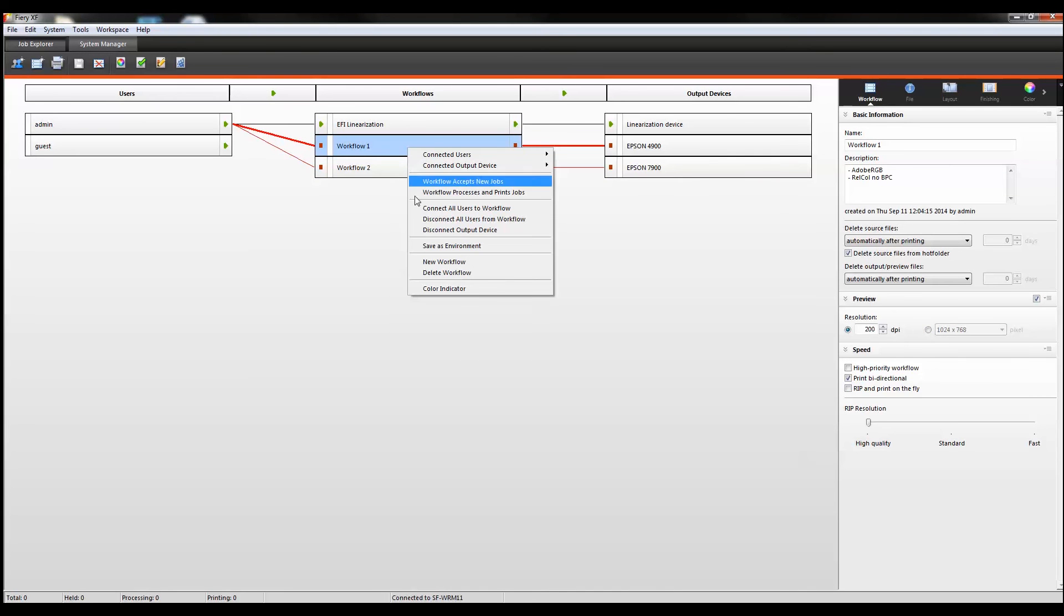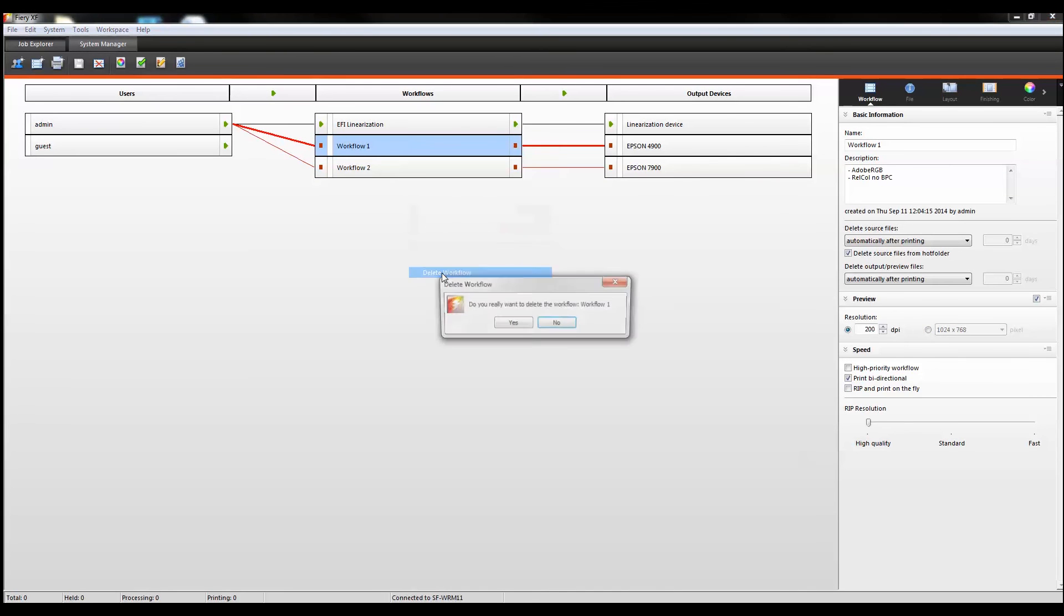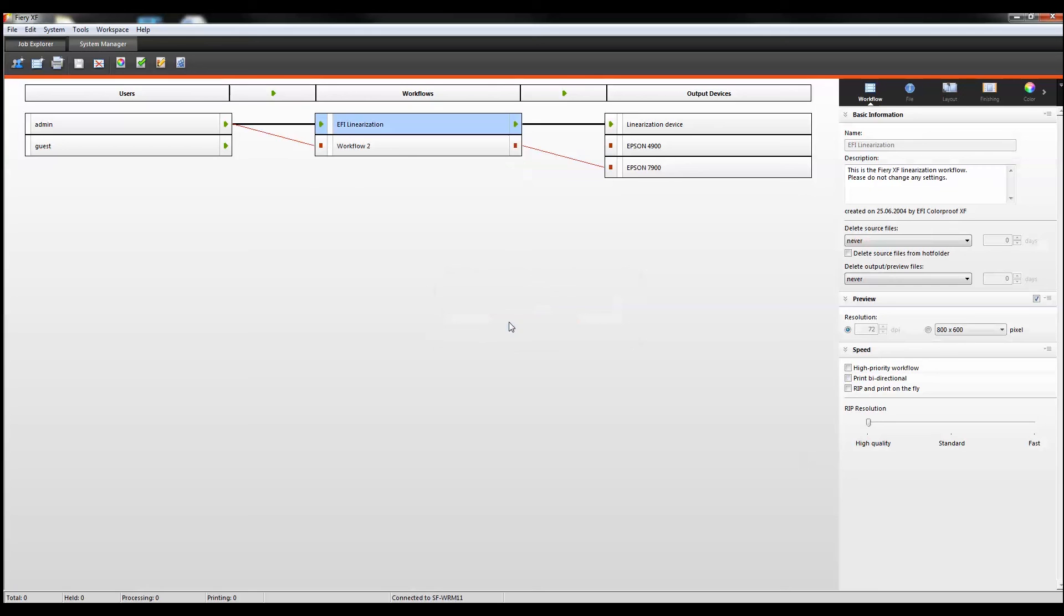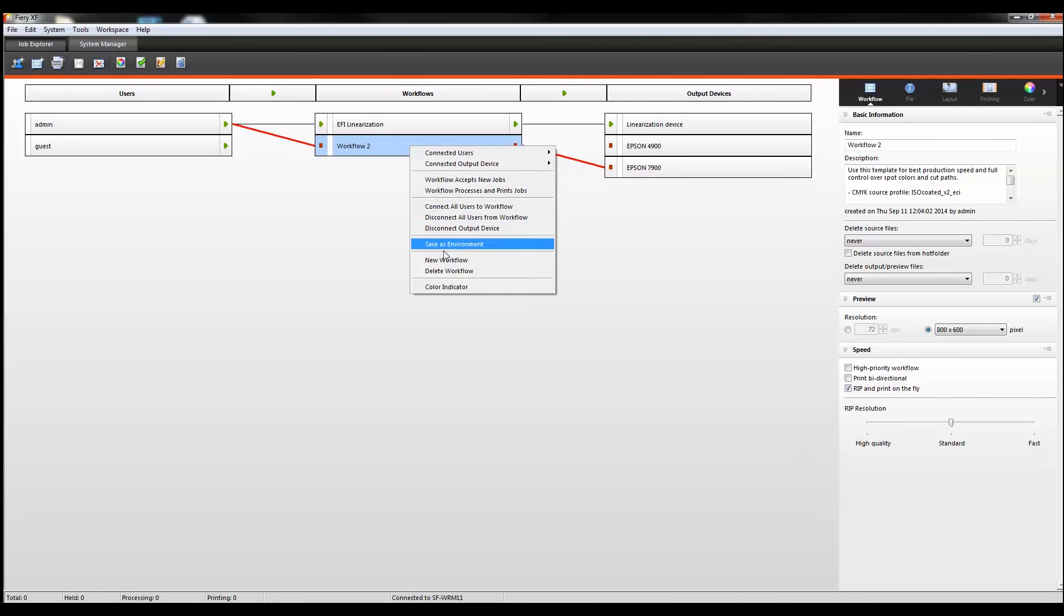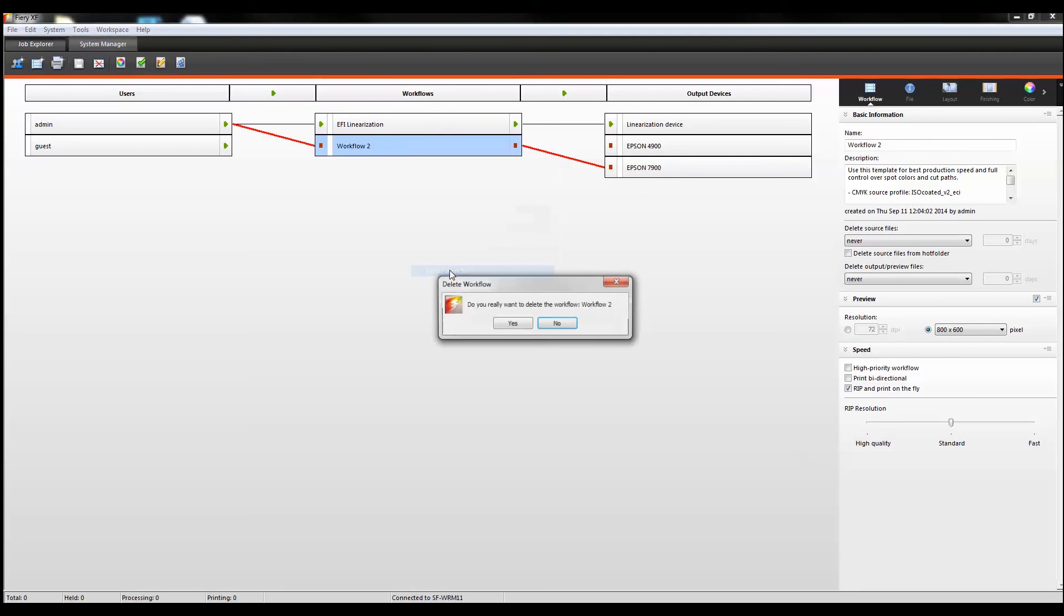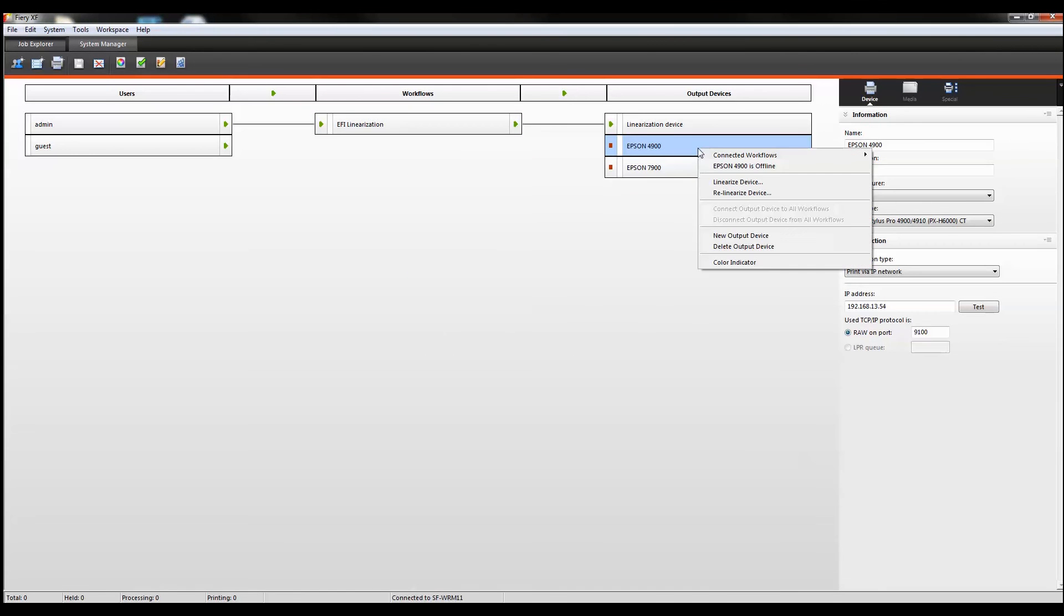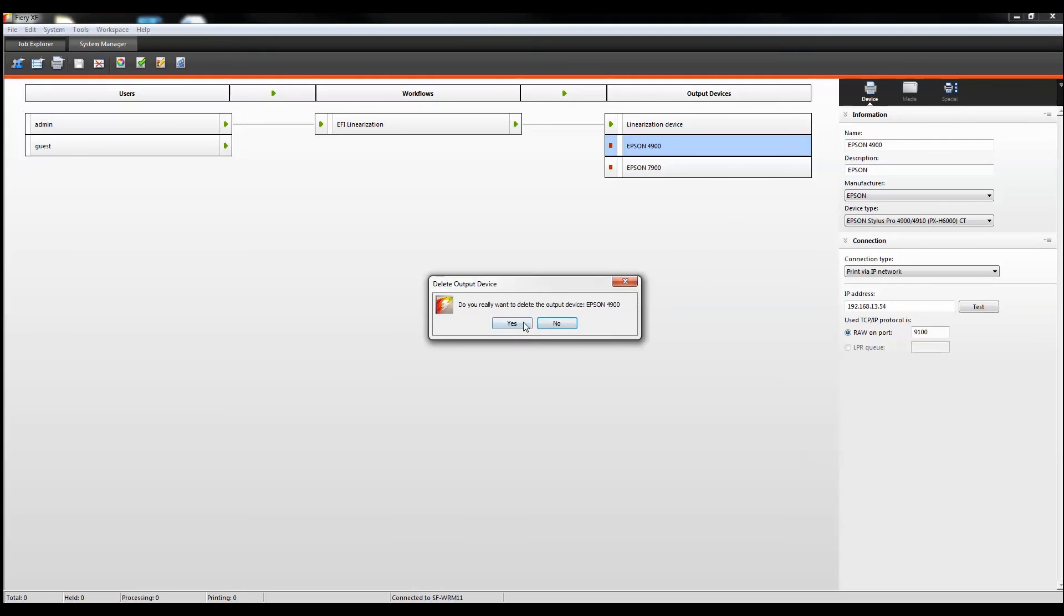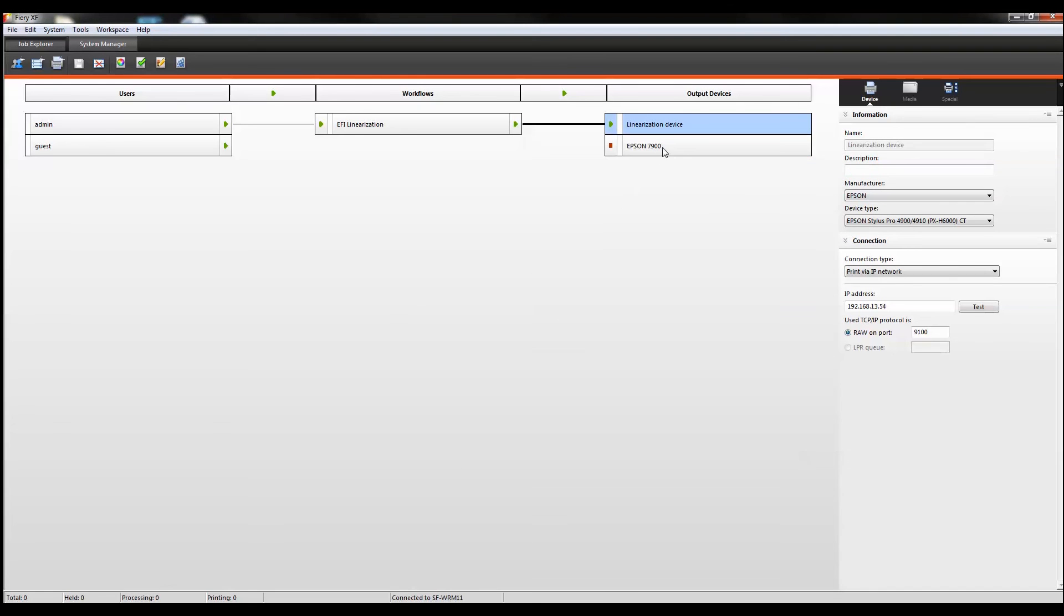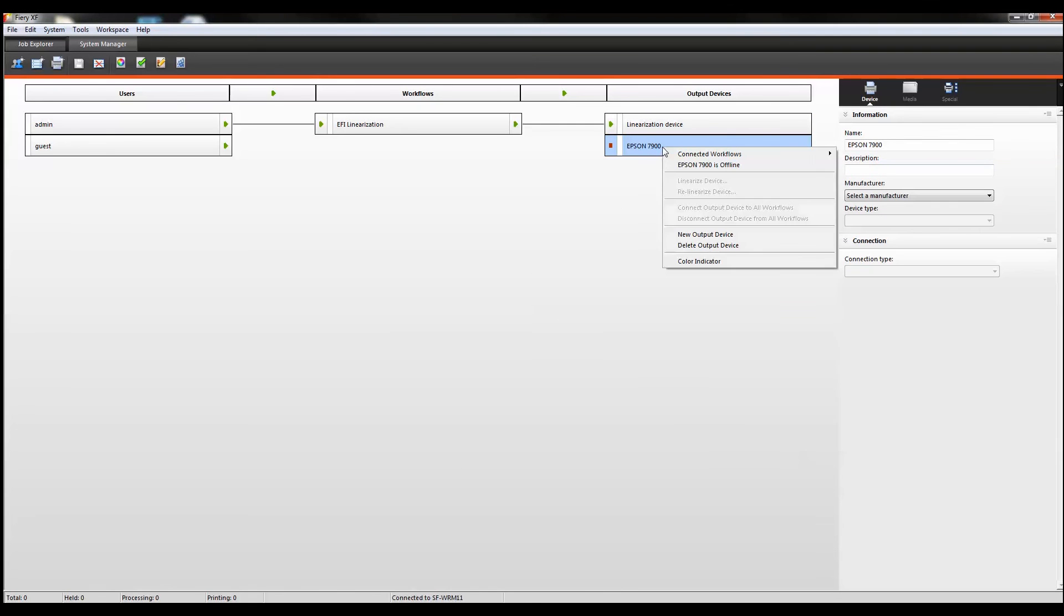Now, for the purposes of this demonstration, I'm going to delete both workflows. I'm also going to delete both output devices.